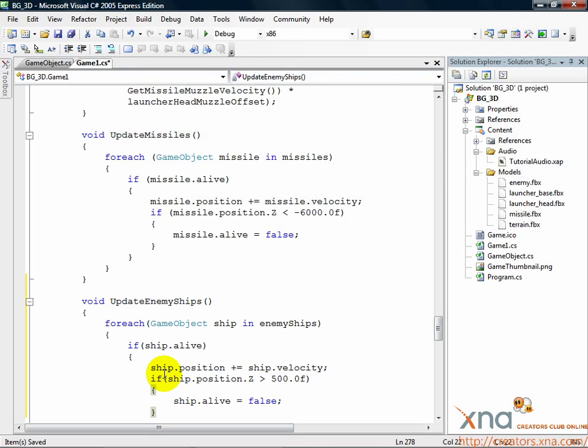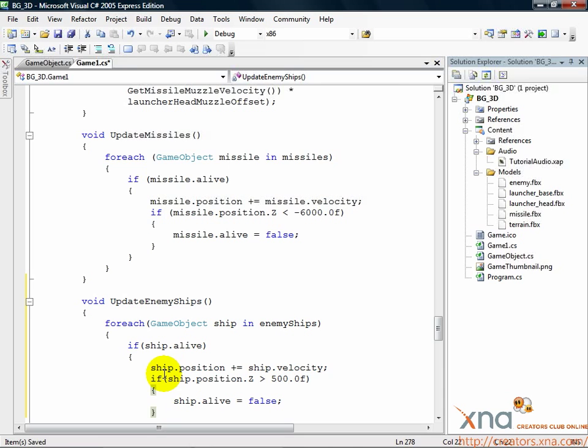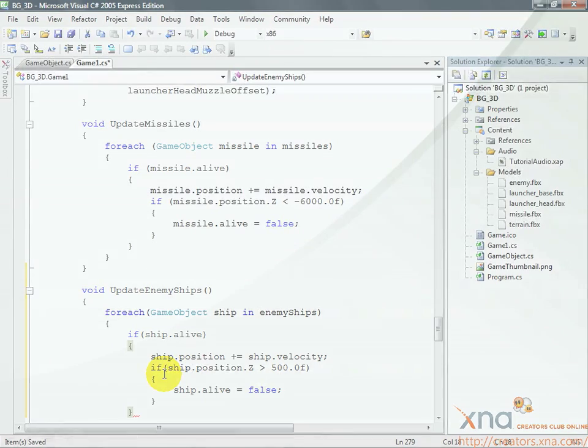Now go ahead and add a right curly brace to close the if statement, but don't close the method. We're not quite done yet. We still need to deal with setting an initial velocity and position for these ships, and we'll do that in this method as well.